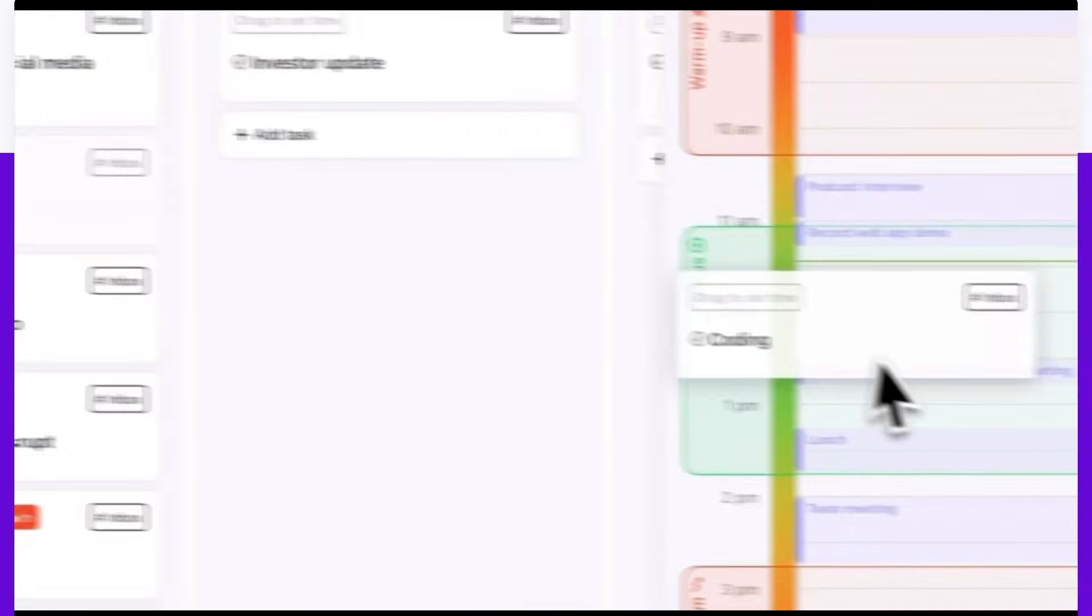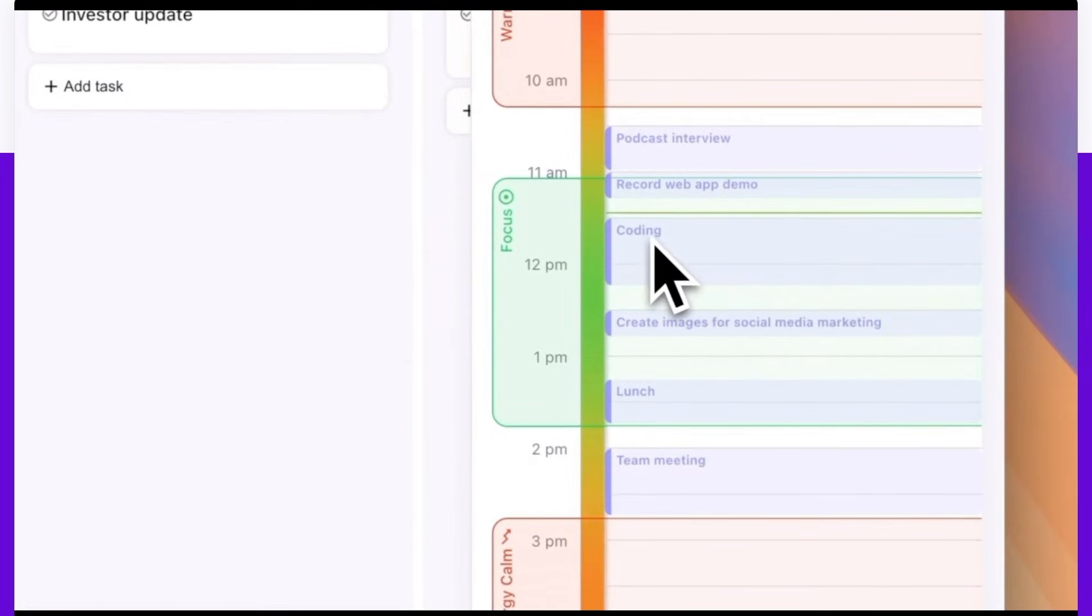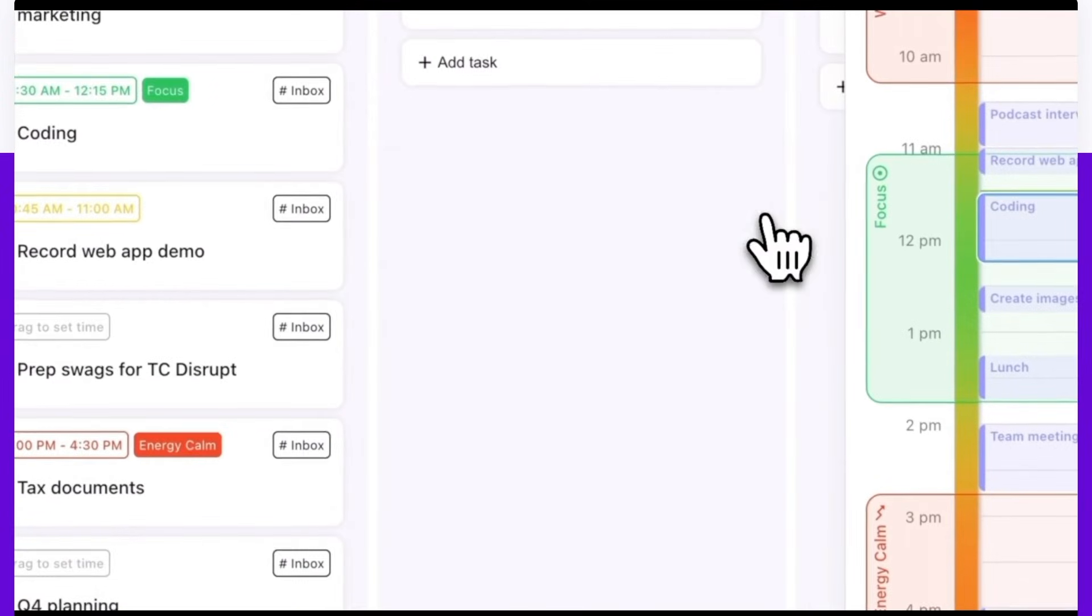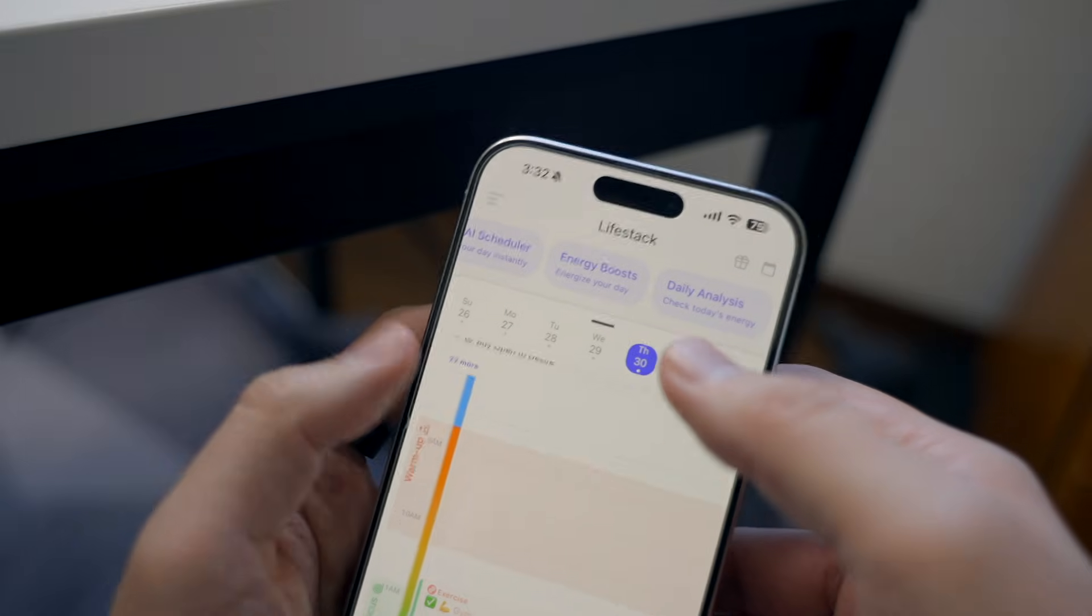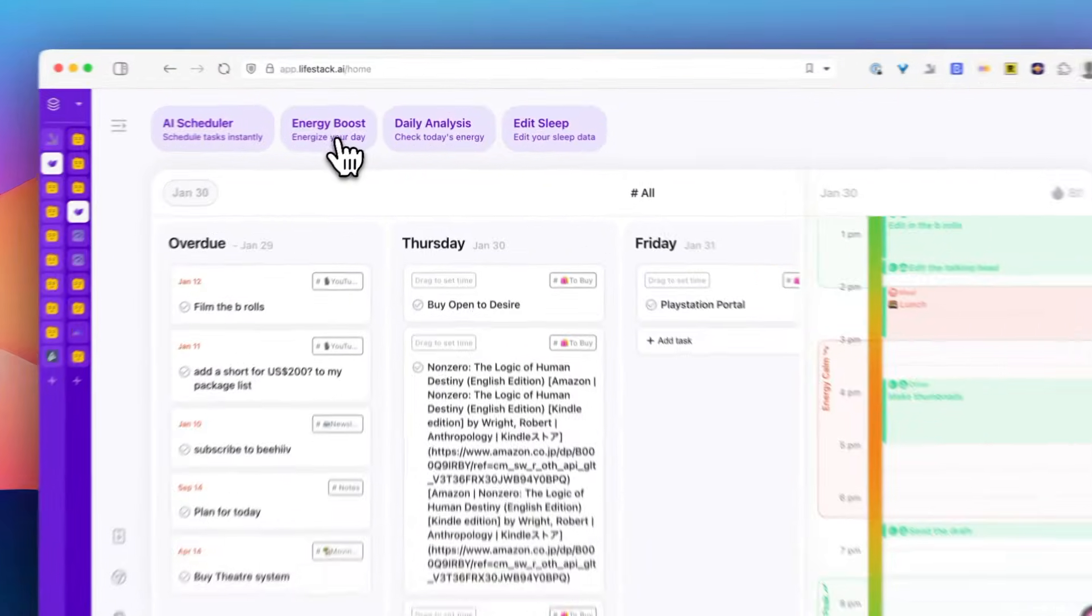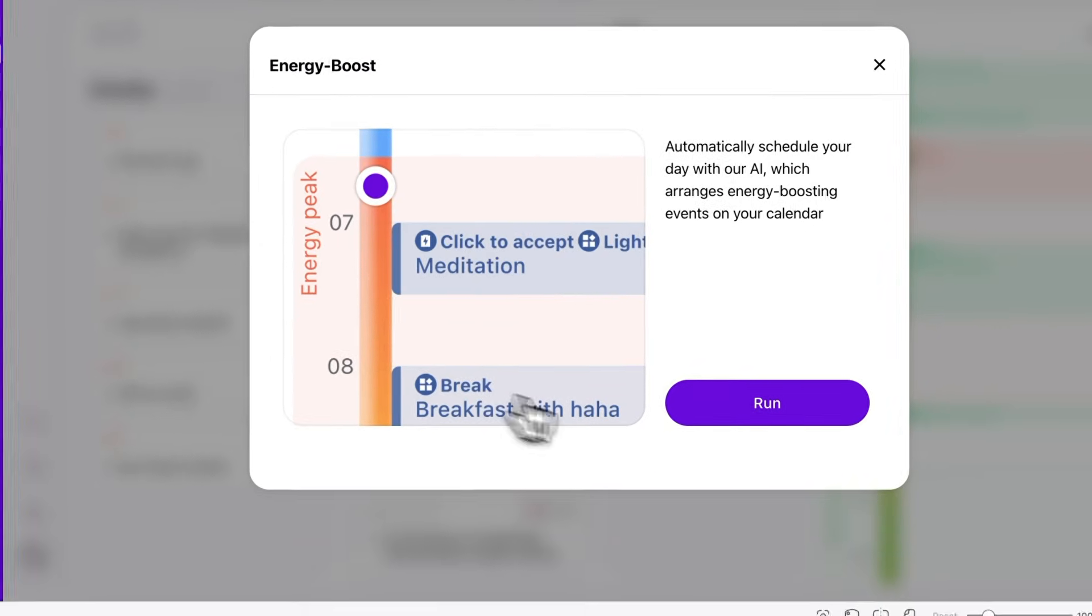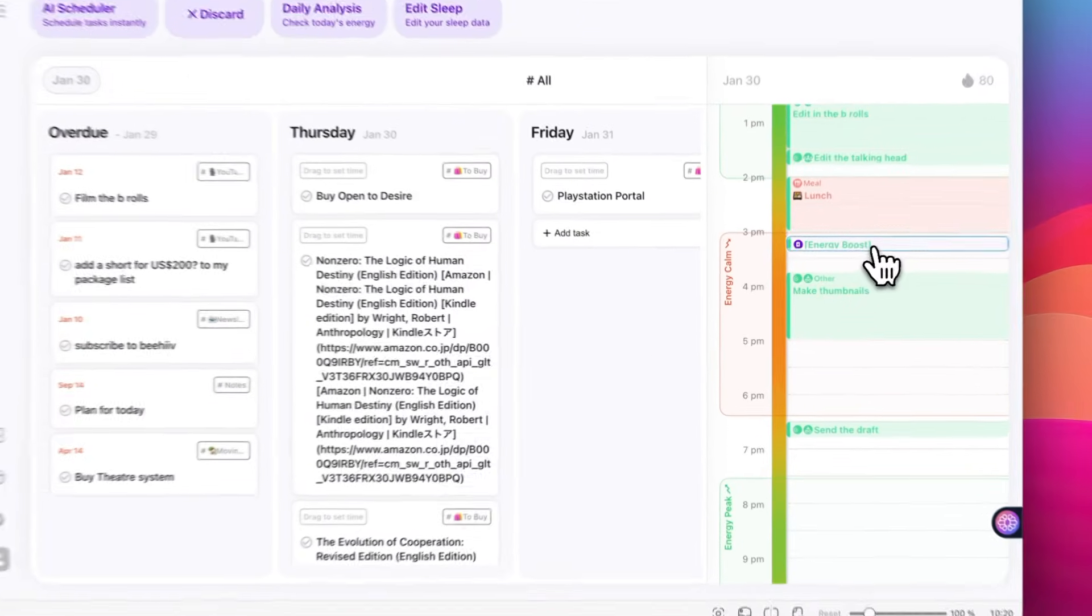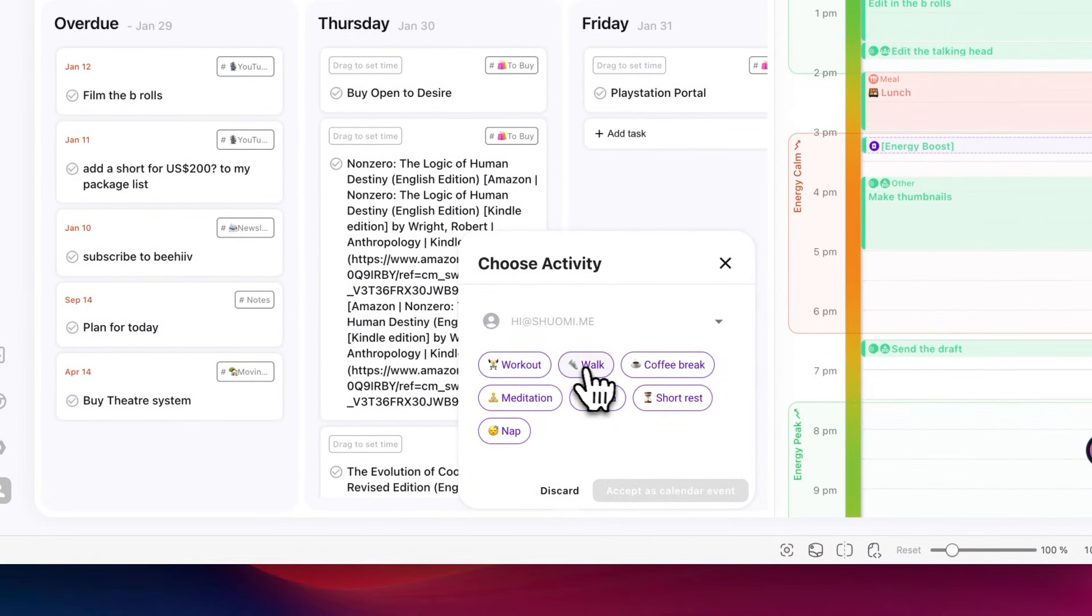So let's say you got a crucial report to write as soon as possible. Livestack looks at your energy patterns and suggests the perfect time slot when you are most alert and focused. And if you need to handle some routine emails, the app will help you schedule these during your lower energy periods so you can make the most of every hour in your day. Also, I personally love that when your energy dips, it gives you suggestions for energy boosting activities like yoga, taking a walk or having coffee, which help you stay productive throughout the day.